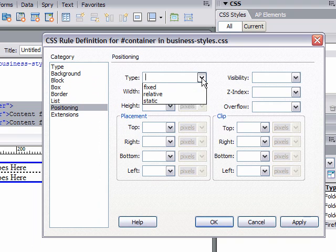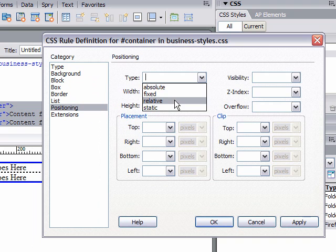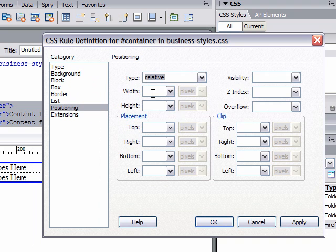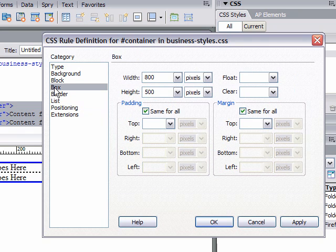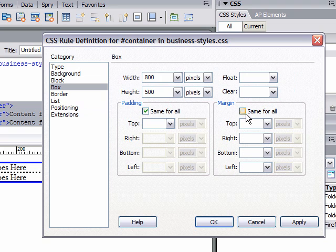I'm going to go to the box category and uncheck margin 'Same for all.' Then, the right and left, I'm going to change to auto. What this will do is center our div tag, our container. I'm going to click OK.